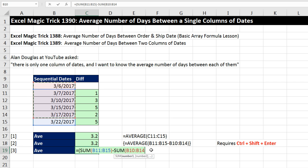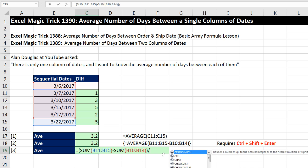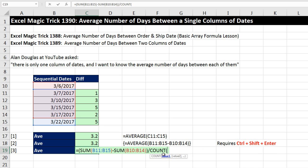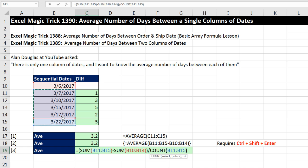Close parentheses, close parentheses. We want subtraction to happen first. So we have our parentheses, then divide by the count. Now you have to be careful that we don't want the whole column. We want the whole column, in essence, minus one. Close parentheses. Now the advantage to this is that we don't have to use Control-Shift-Enter, and we don't have a helper column.